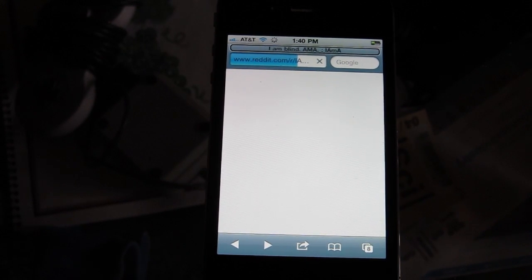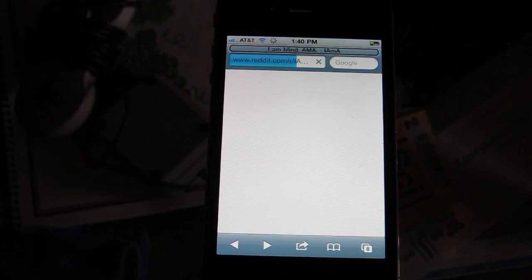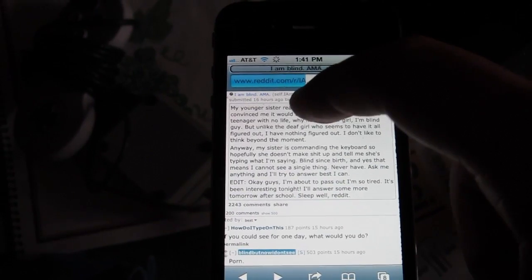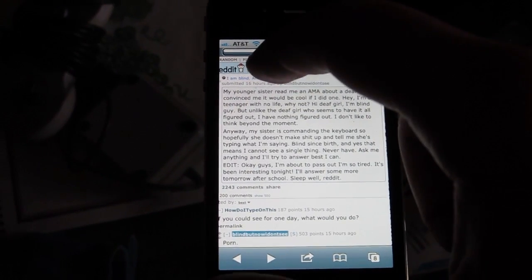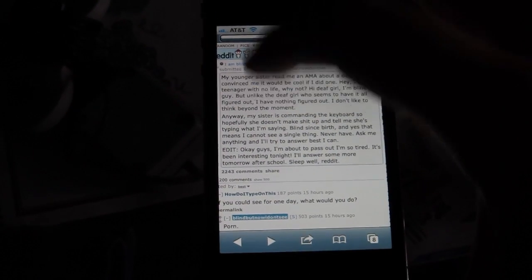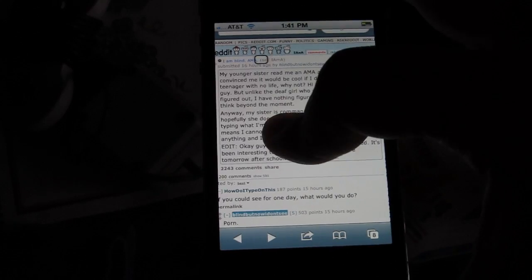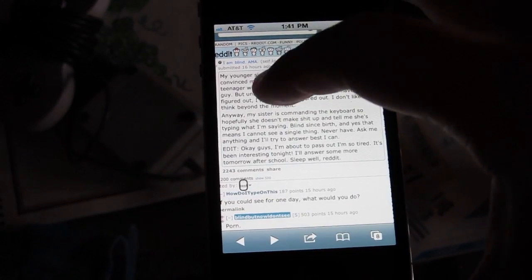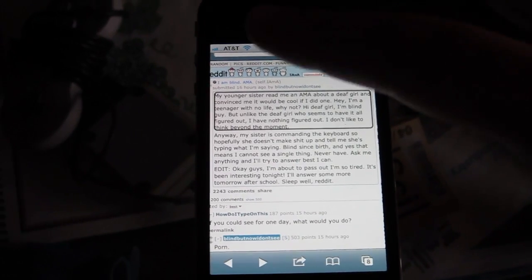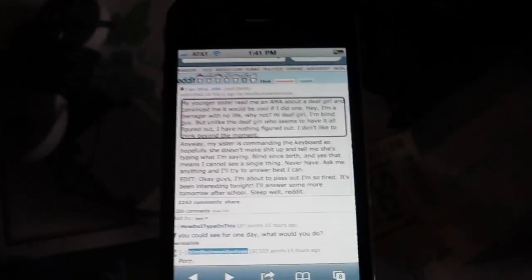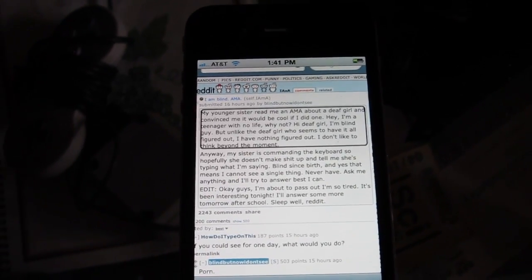[VoiceOver: Safari loading. I am blind. OMA. I am up.] Just give me a second here — so basically I can kind of scroll through here. [VoiceOver: Submitted 16. Best.] It's reading: 'My younger sister read me an AMA about a deaf girl and convinced me it would be cool if I did one. I'm a teenager with no life, why not? Hi deaf girl, I'm blind guy.' — 'Sorry I gave you away, blind guy. But I'm like the deaf girl who seems to have it all figured out. I have nothing figured out. I don't like to think beyond the moment.' And you can swipe left. My sister is commanding the keyboard so hopefully she doesn't make stuff up. Blind since birth, and yes that means I cannot see a single thing — never have. Ask me anything and I'll try to answer best I can.